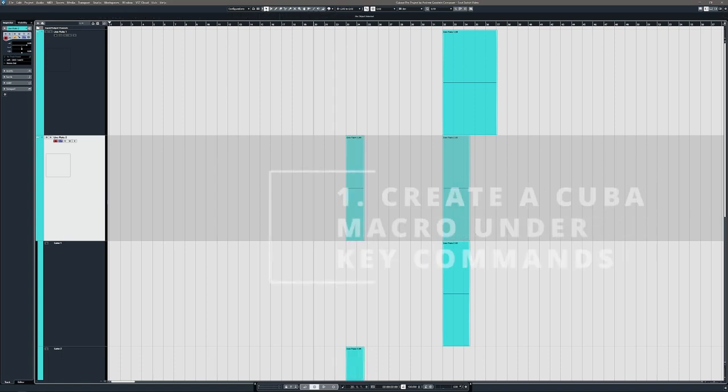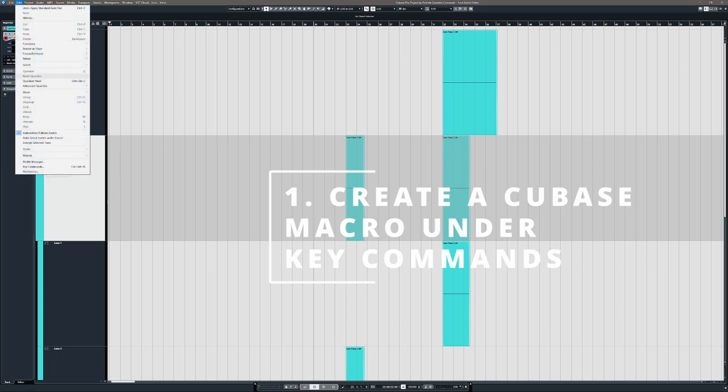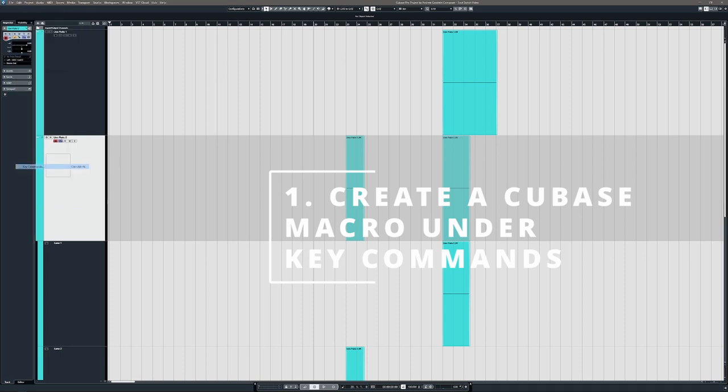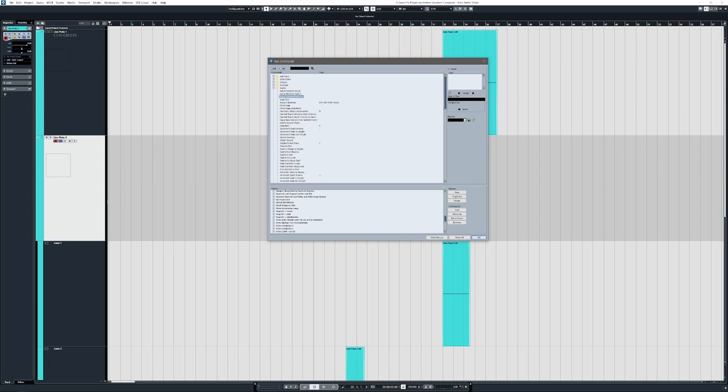All right, so how do we set this up? First, you will create a macro within Cubase. So we'll go to Edit, Key Commands, and then at the bottom here, you would click New to create a new macro. I've already got it created, of course, and I will show you what that is. It's right here. You would find these commands in these folders up here and then click Add to add them to the list in this order. Some of these commands are optional.